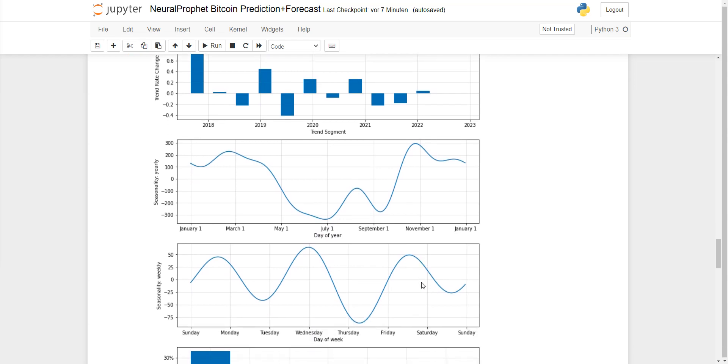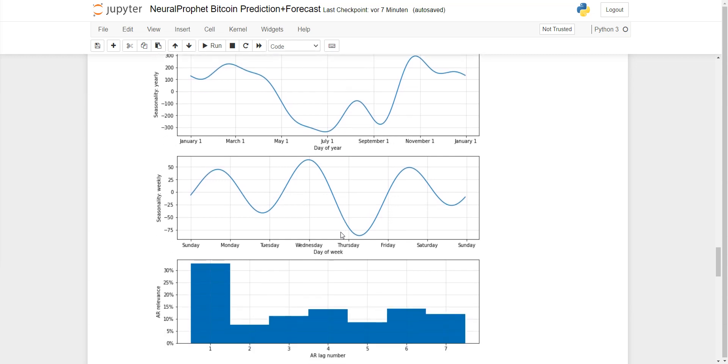Then you can see, for instance, in the month of November it's going up, while in the summertime the price is dropping in general.